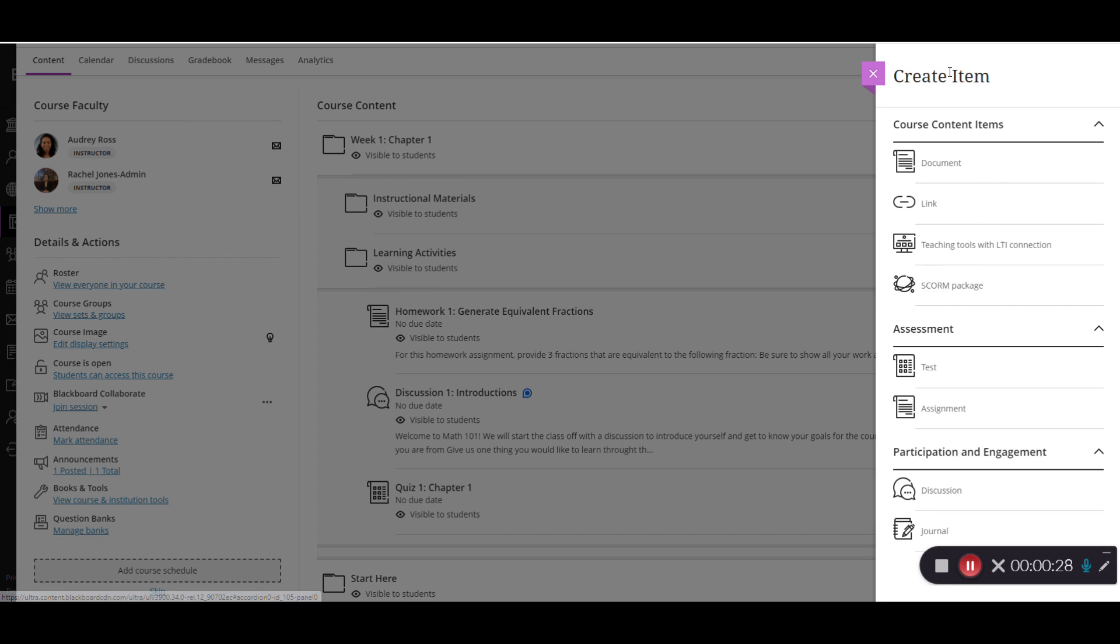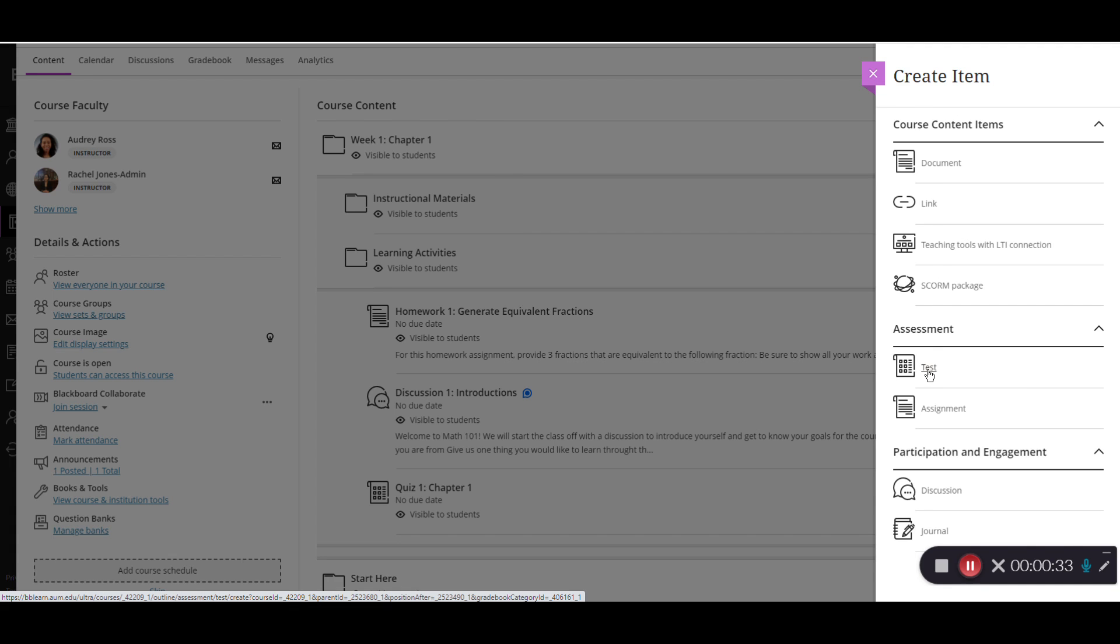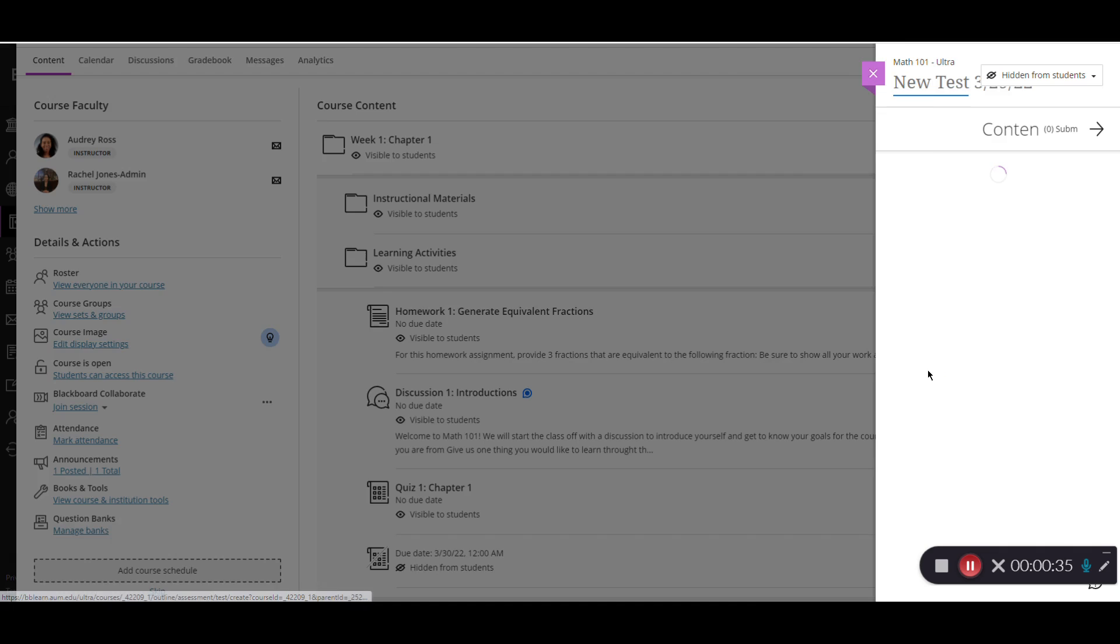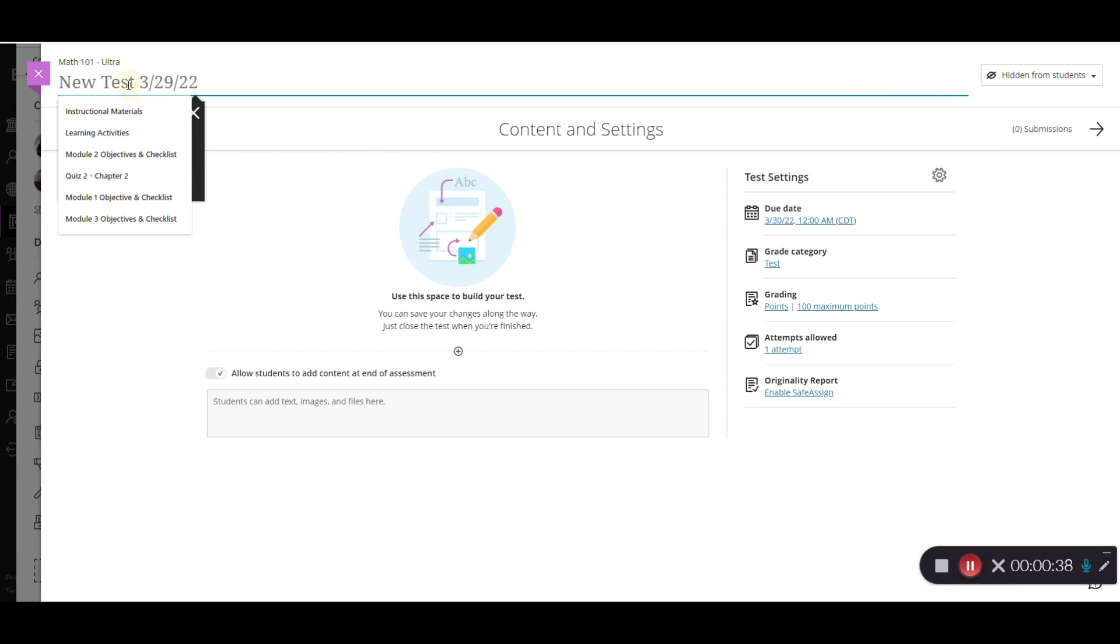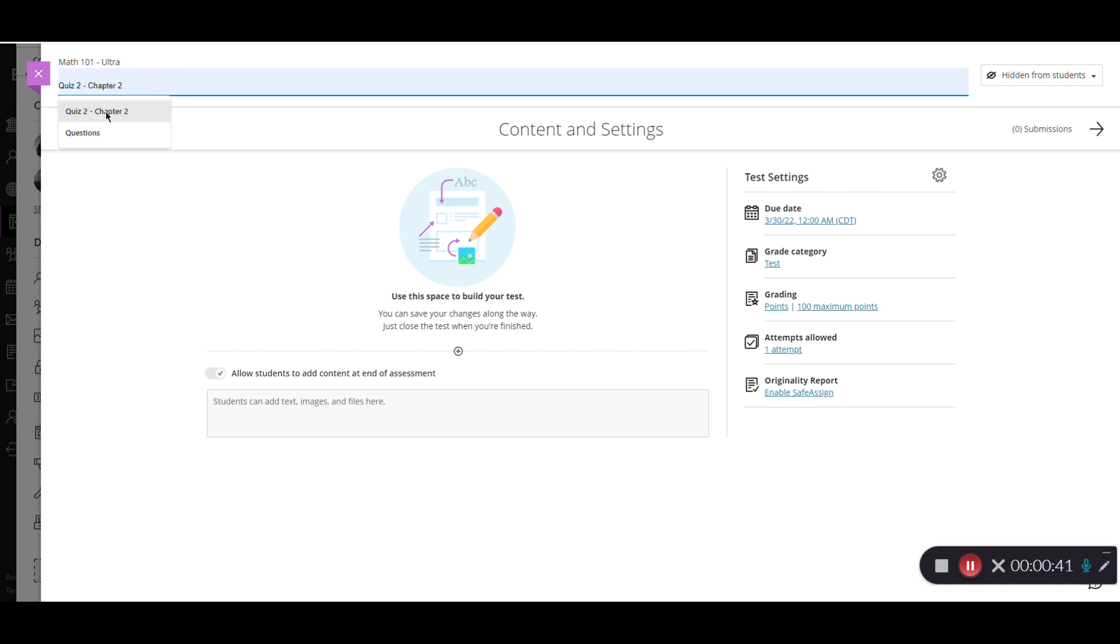From the Create Item panel, I'm going to scroll down to Assessments and then select Test. When the new test page appears, I'm going to enter a test name. And now I can begin adding questions.